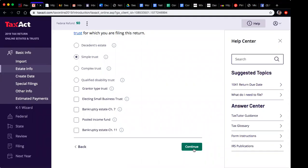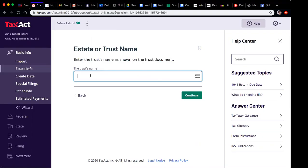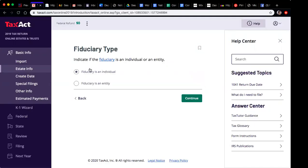You keep going and it's going to ask you for the trust name — that's where the IRS document information comes from. If you don't have your IRS document, you cannot go further than this point. For illustration purposes I'll put my trust name — I'll use 'Temple' as written on my EIN. Then it's going to ask you the fiduciary type.